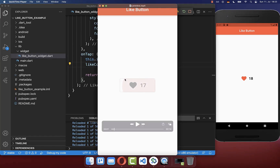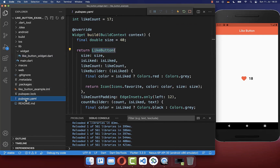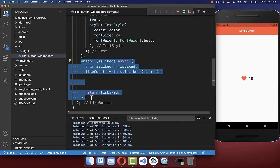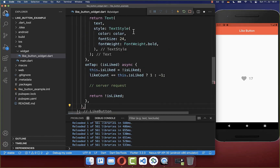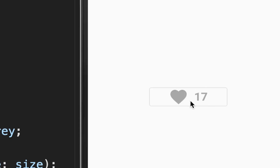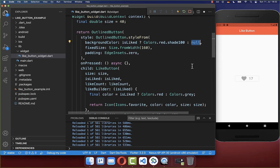Next we want to make our example more interesting. We include an outline button around the like button, and if we click on it we also change the background color. For this like button you also need to go to your pubspec.yaml file and include the like_button dependency. The onTap handler is also async so you can do your server request there. To wrap it, simply wrap your like button with an OutlineButton widget from the Flutter SDK, and give it a width of 160 pixels. Now if it is liked we want to set a reddish background color, otherwise no background color.